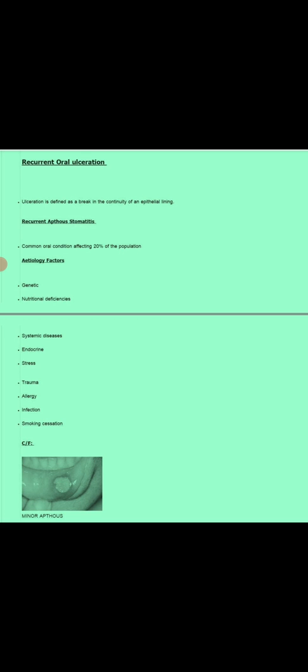Now come to the etiological factors of recurrent aphthous ulcer. Number one is the genetic factor. Studies show that in children whose parents have recurrent ulcers, there is a 90 percent chance of developing recurrent aphthous stomatitis. If a patient's parents do not have recurrent ulcers, there is only a 20 percent chance of occurrence.